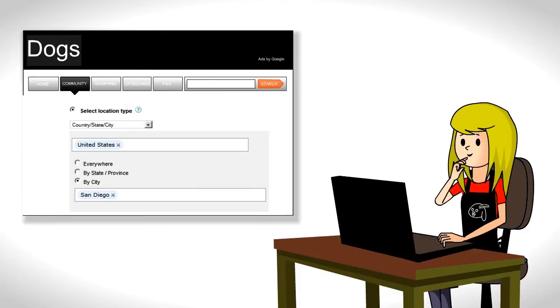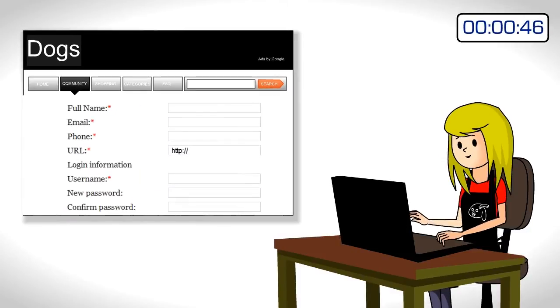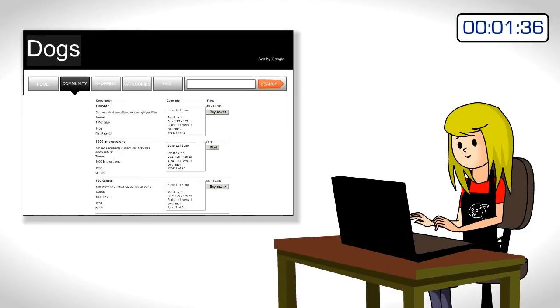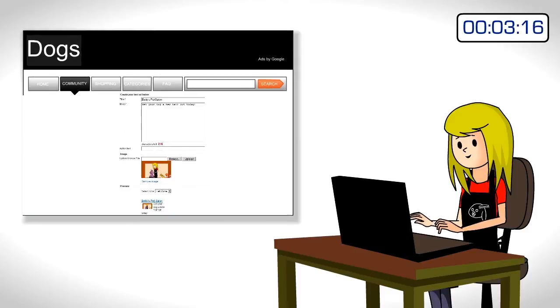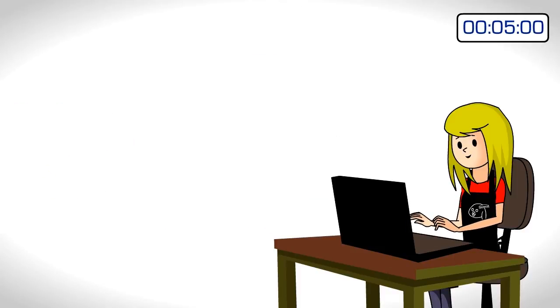Only dog owners in San Diego will see her ad. She signs up, selects her package, creates her ad, and pays, all within five minutes.